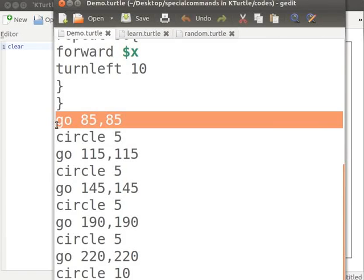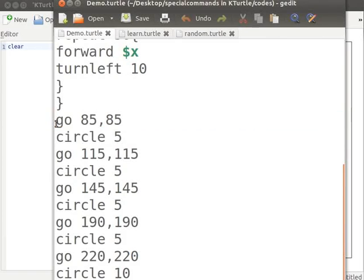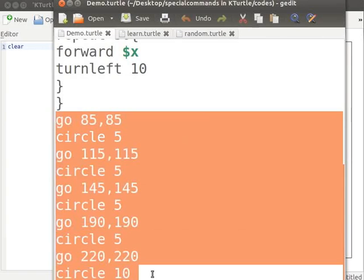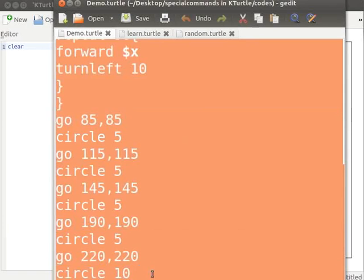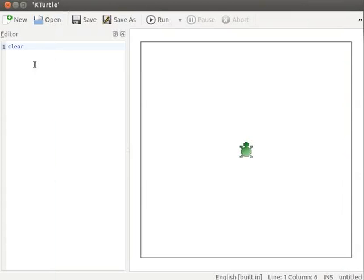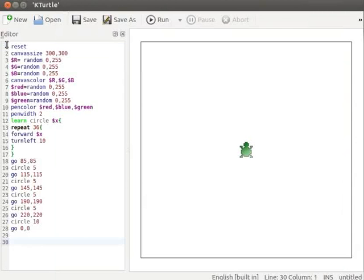For each circle, I have specified different positions on the canvas. I will copy the code from text editor and paste it into k-turtles editor. Pause the tutorial here and type the program into your k-turtle editor. Resume the tutorial after typing the program.